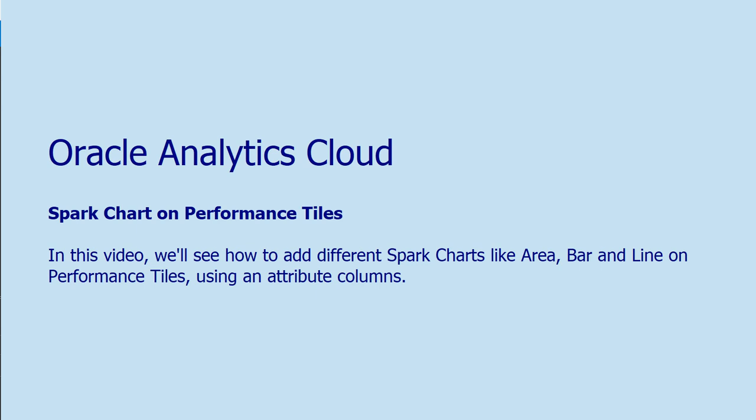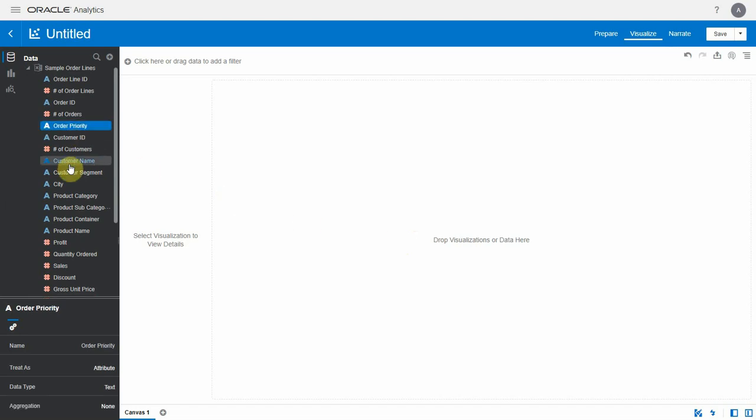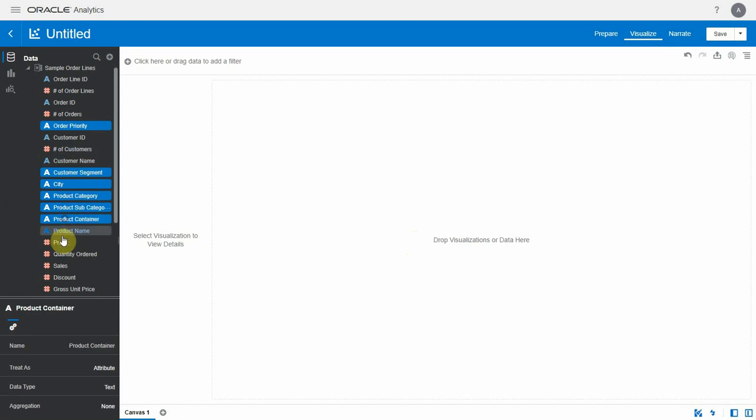In this video we will see how to add a spark chart on performance styles based on attributes. I'm going to use sample order lines data set for this demo. For spacing and appearance let me add a table list to the canvas with these attributes and measures.